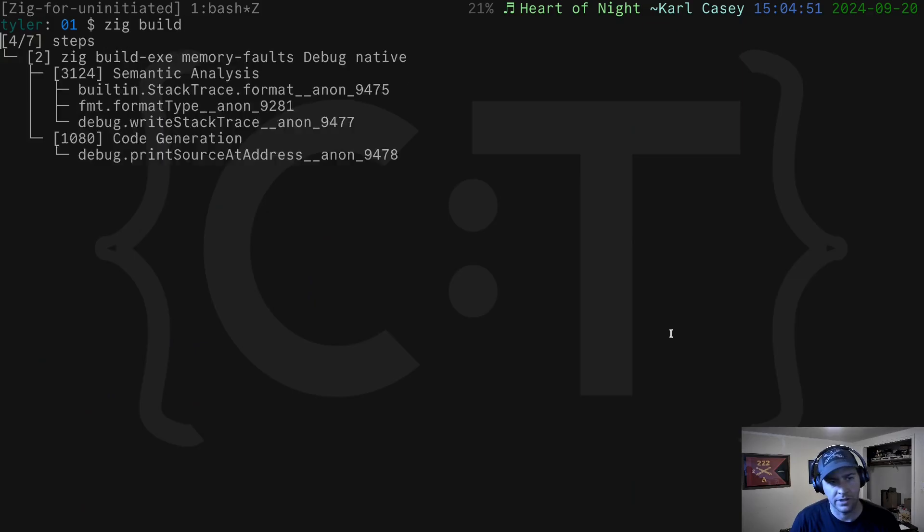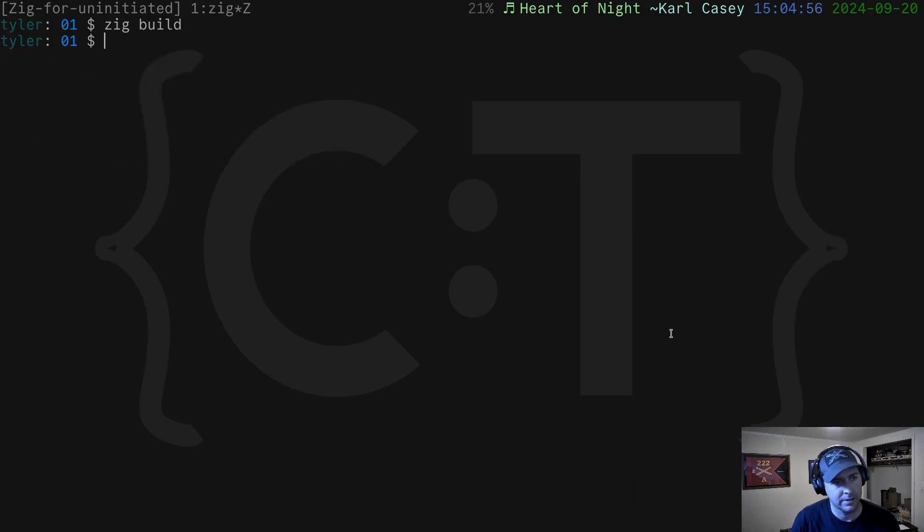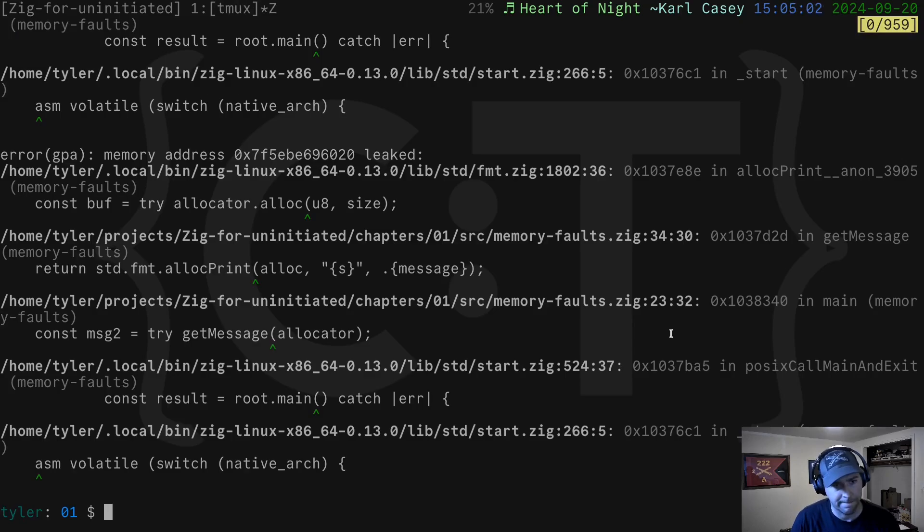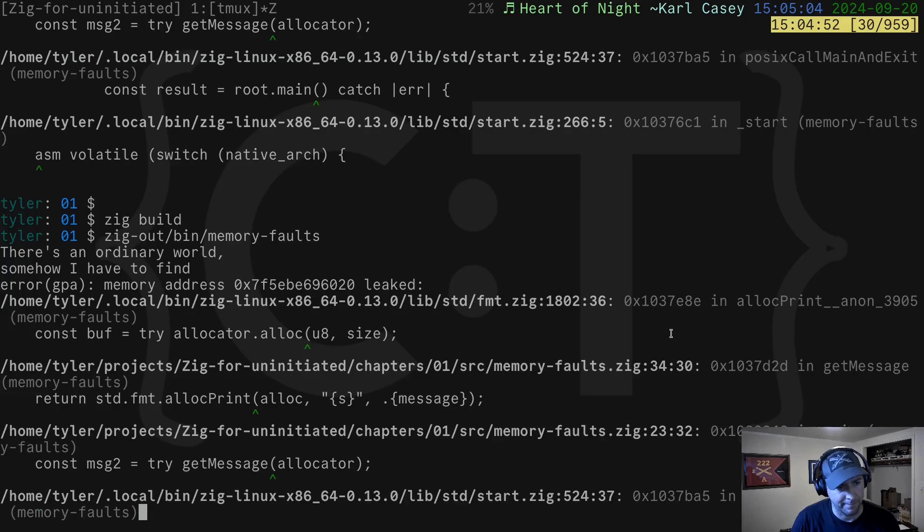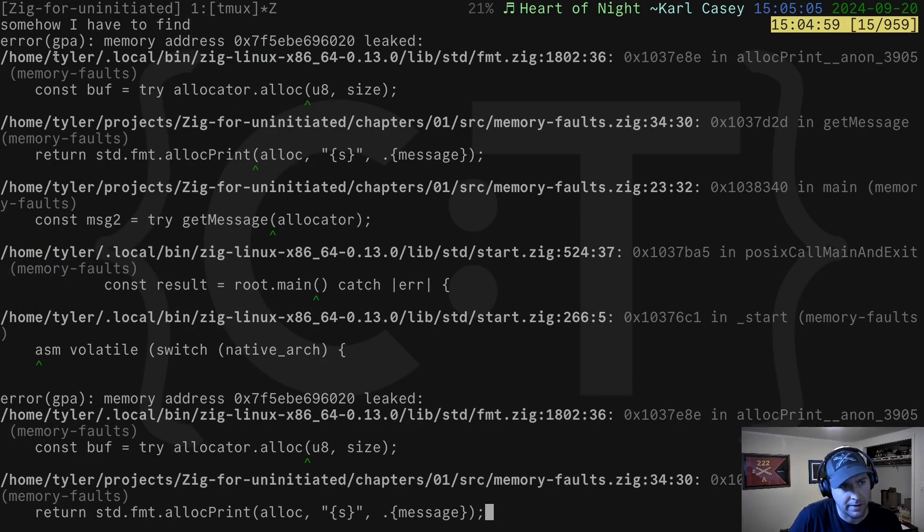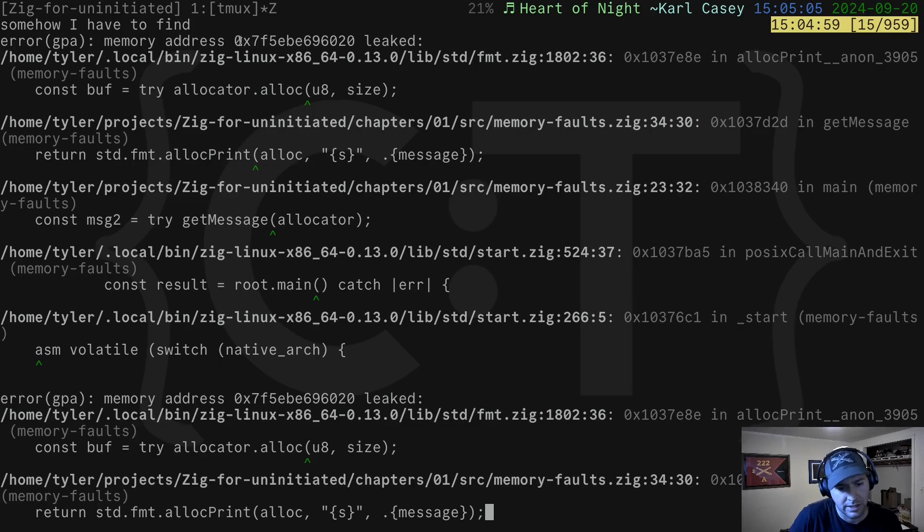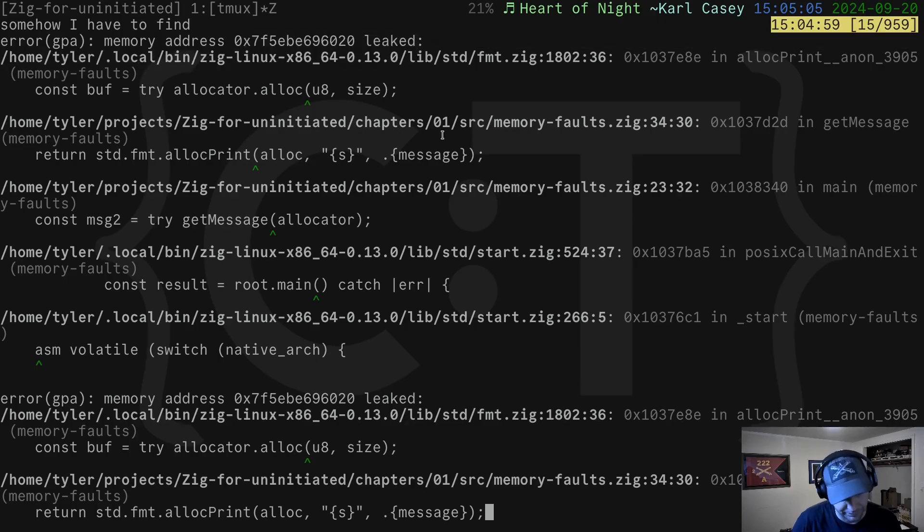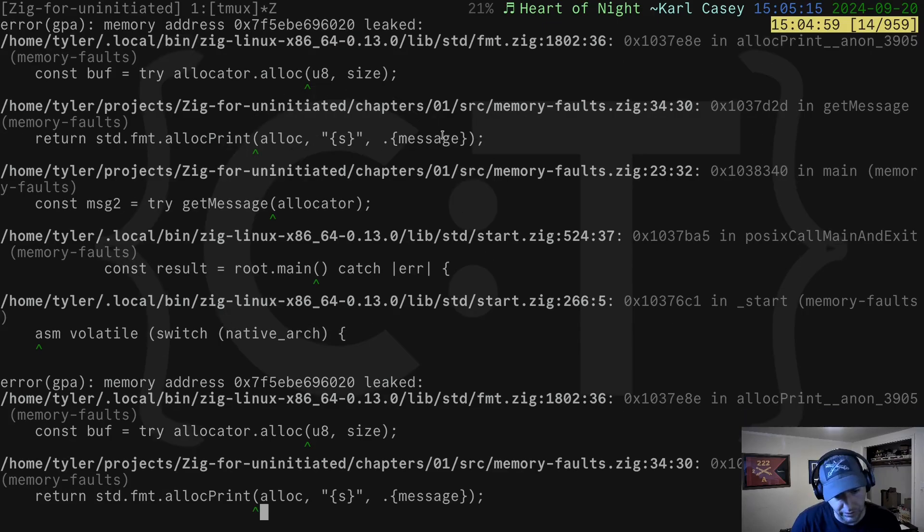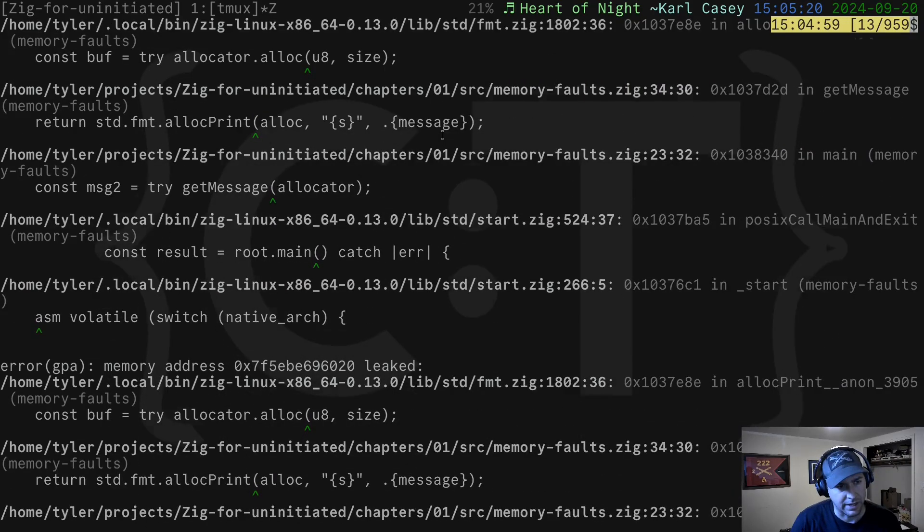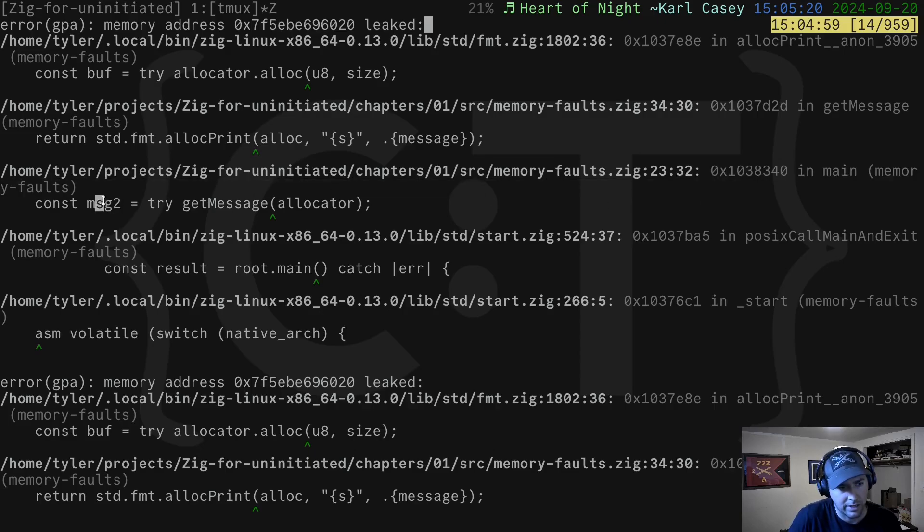And does that fix our issues? Let's build. And let's run it again. We get another error. This time we're getting it from the GPA. It says error GPA memory address, gives us an address, and it says it leaked. If we look at where it says it leaked, we'll see that it's saying, hey, line 23, you're allocating here message two. We say, okay, we knew we're allocating message two. Yeah, message two isn't freed because I deleted it, remember?